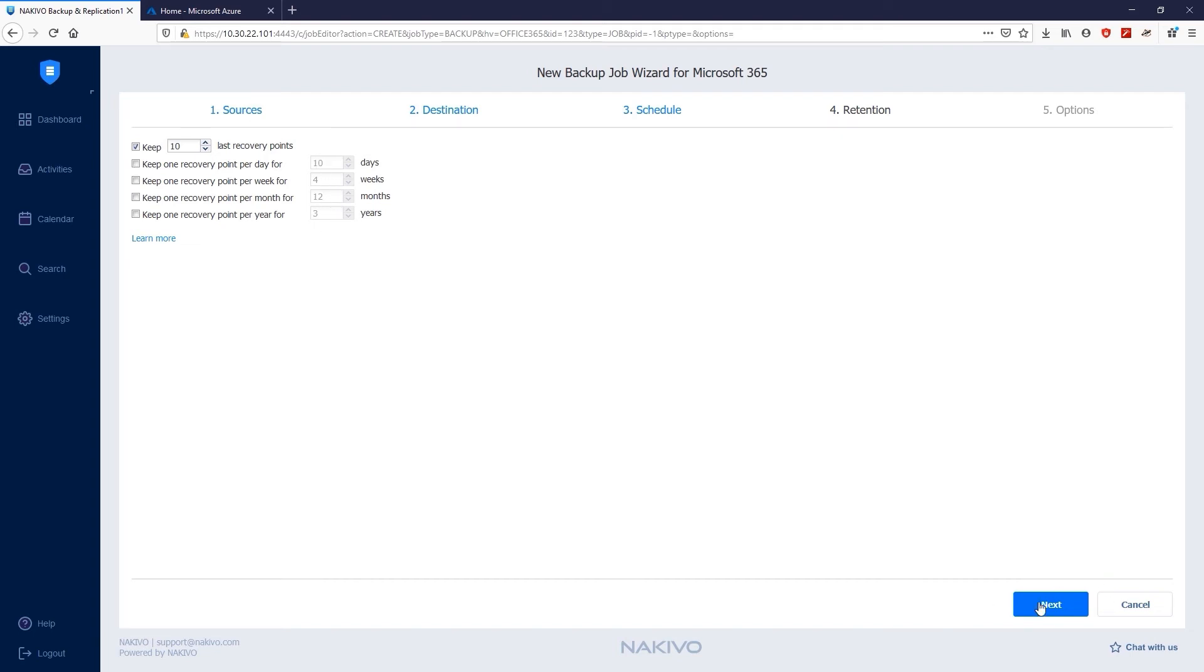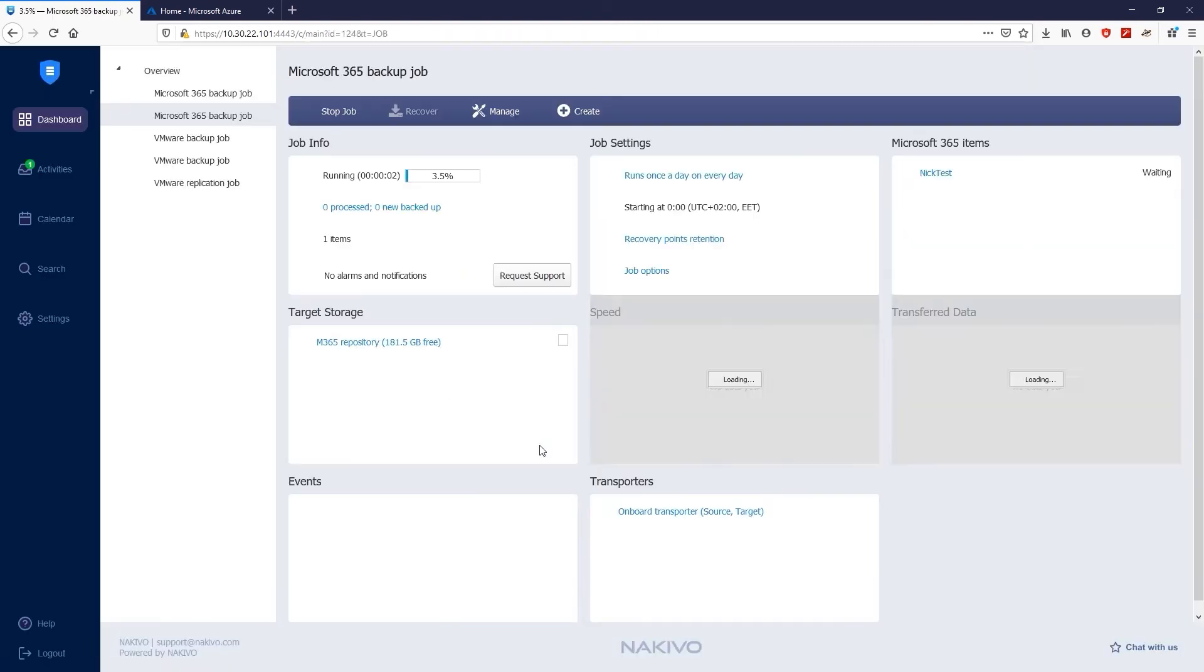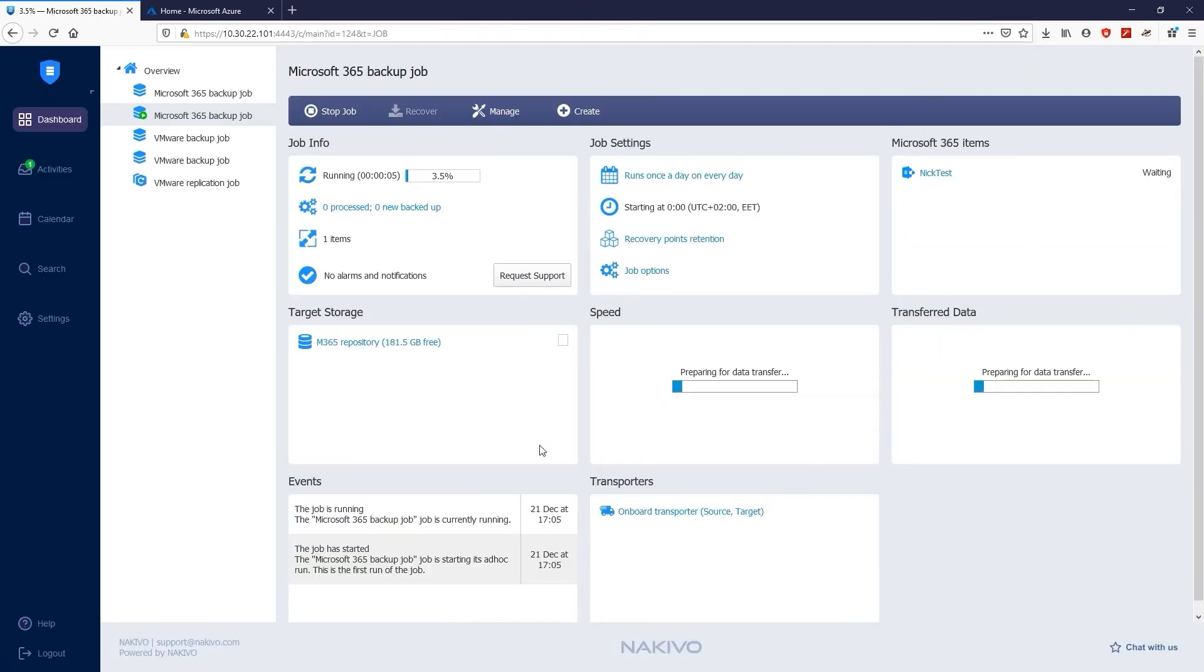Click Next and proceed to Options. On the Options page, you can specify the job name, define pre and post actions, and limit the transporter load. Here you can do such pre and post actions as sending job run reports, running local pre-job scripts, and running local post-job scripts. Enter your job's name, click Finish, and then Finish and Run to proceed with the backup of your SharePoint Online site.